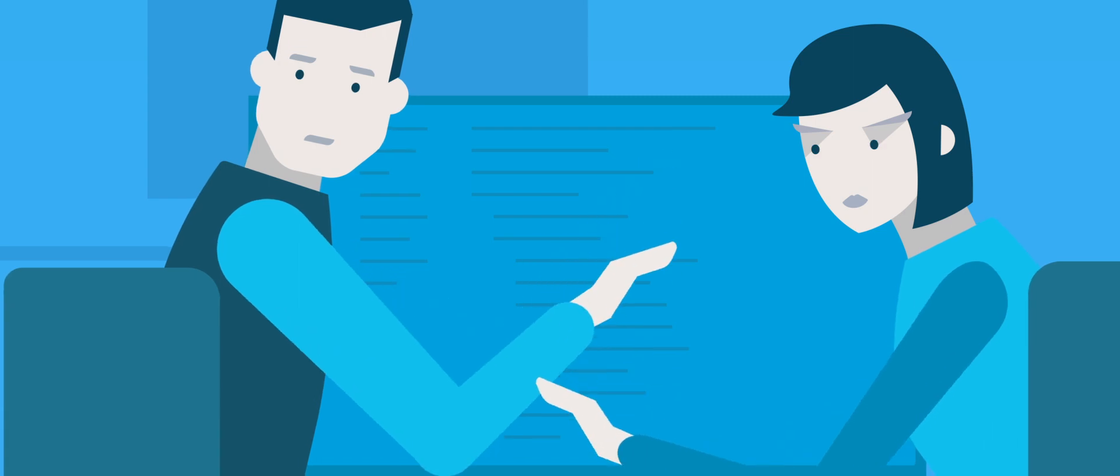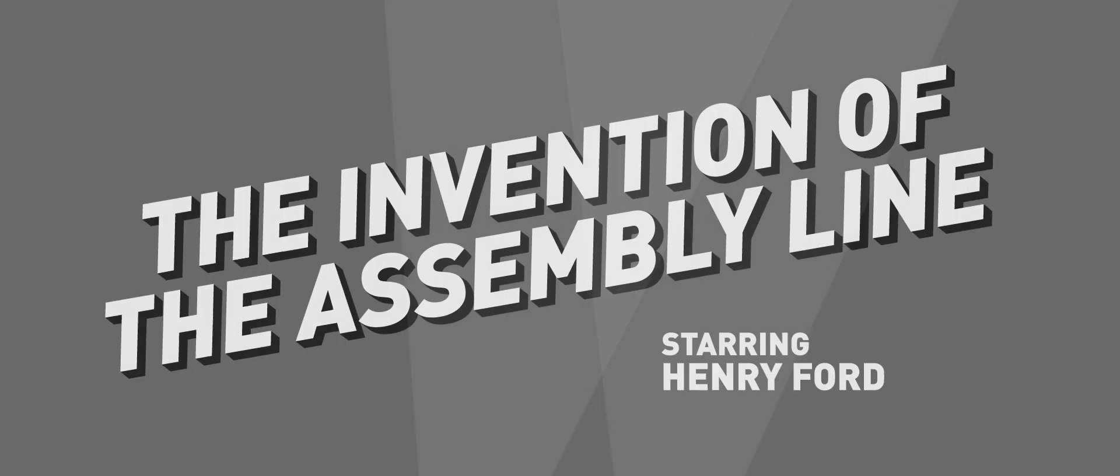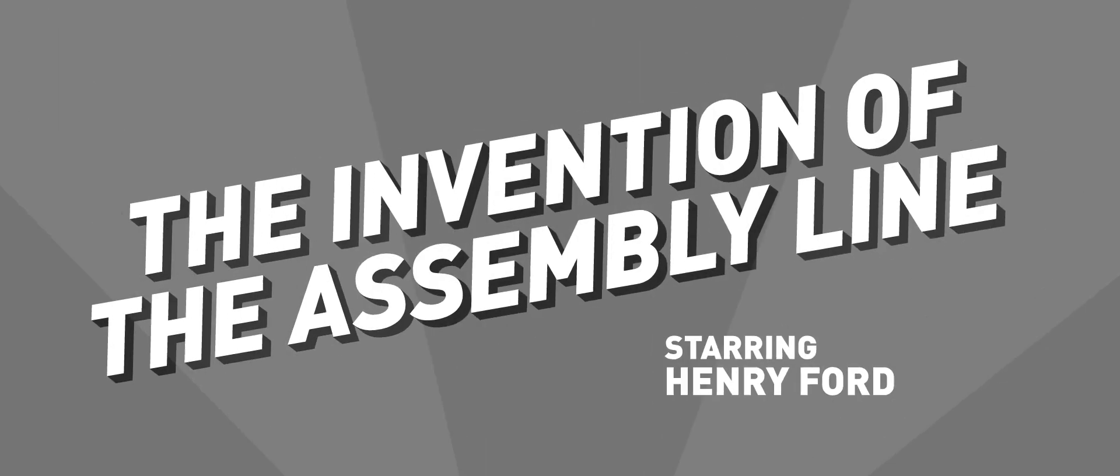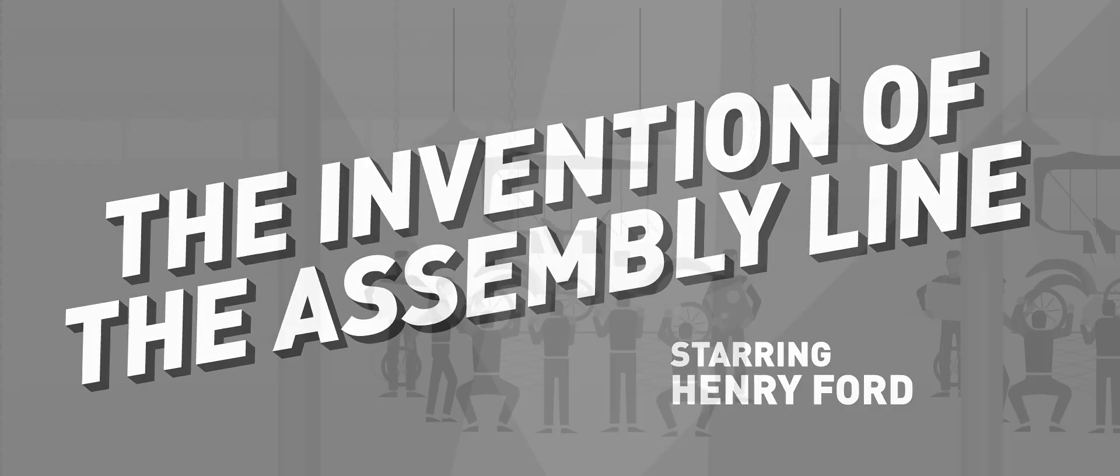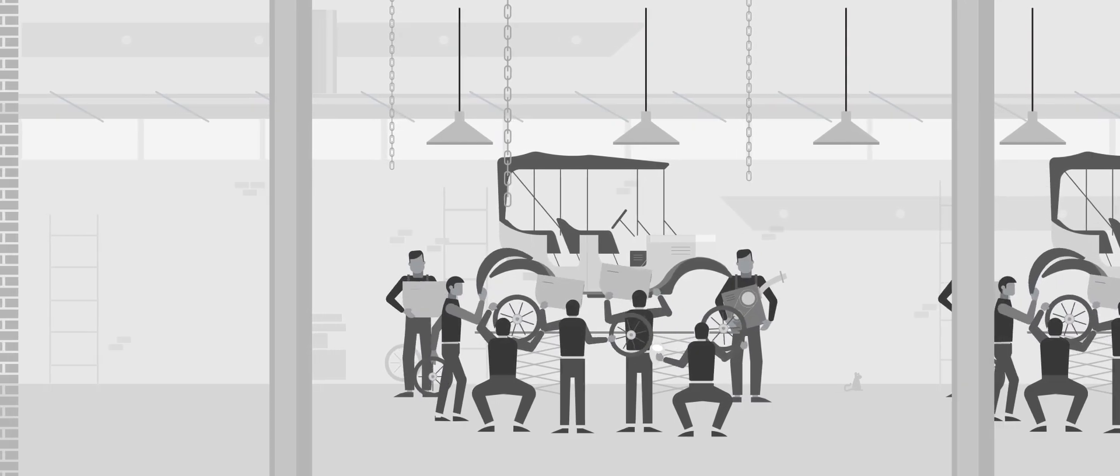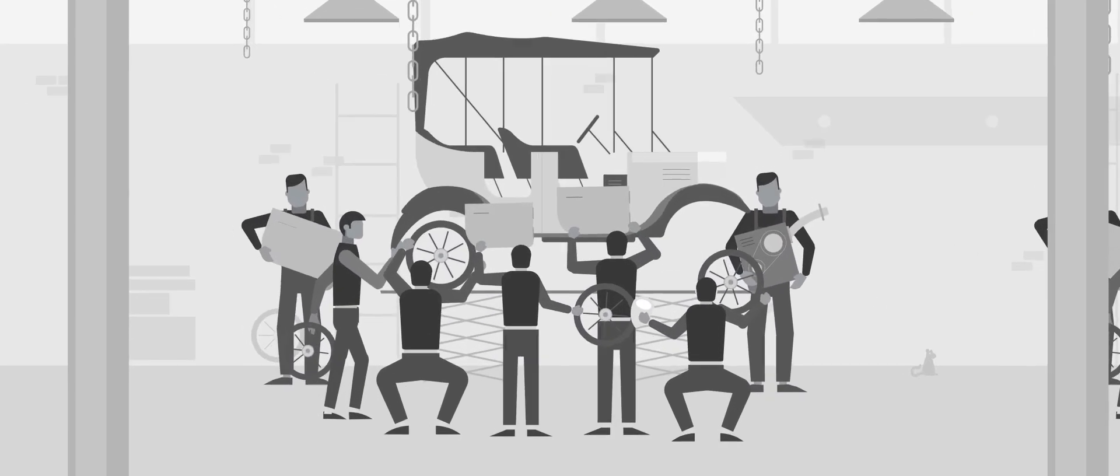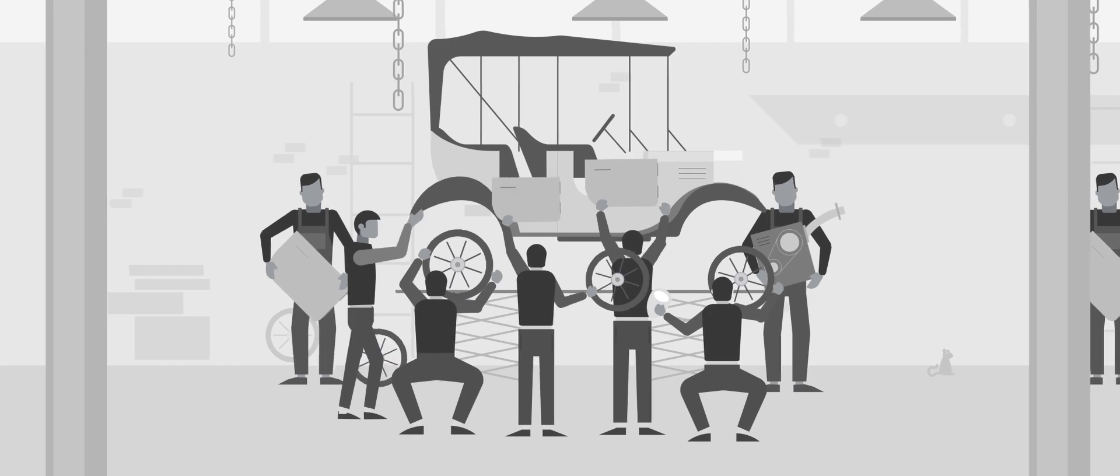It helps to think about it like another major technology upheaval, the invention of the assembly line. Once upon a time, a single team of workers assembled a single automobile from start to finish. It was a time-consuming, labor-intensive process with no standardization.